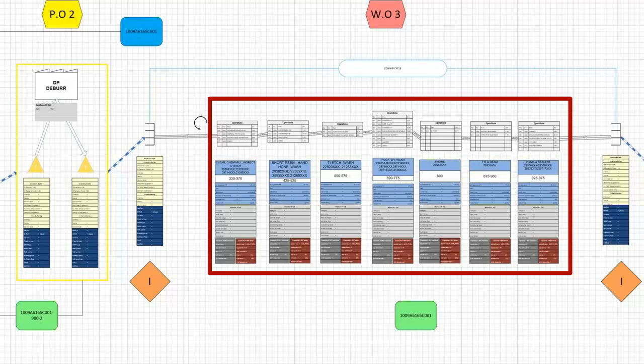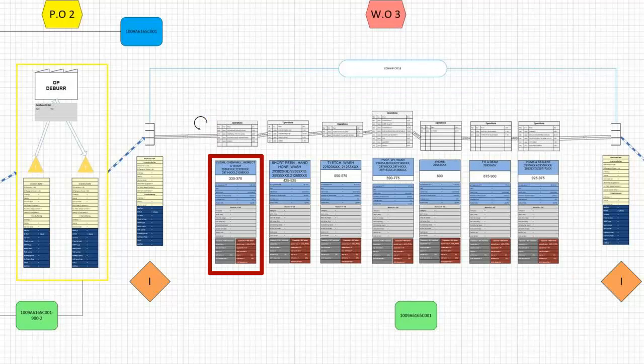Along the routing there are work centers and the activities, or operations which are executed on those work centers. Each work center where activities take place has its own data.